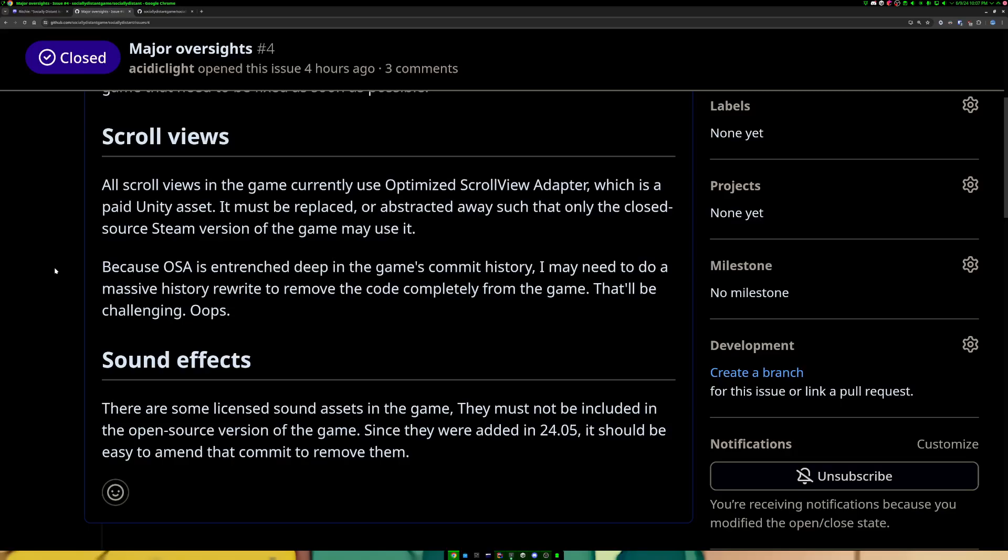And so, long story short, I accidentally leaked the source code of optimized scroll view adapter, and I was definitely not allowed to do that. So I had to strip that from the game as well, which I have, but unfortunately it now means that all of the scroll views in the game that were previously working no longer work. I have to rewrite them. And that's going to suck, but at the same time, it has to be done.